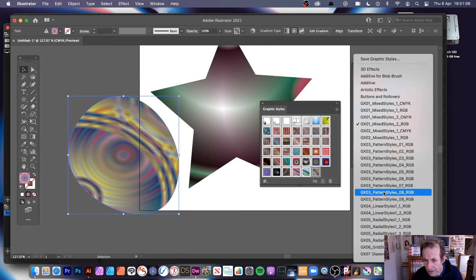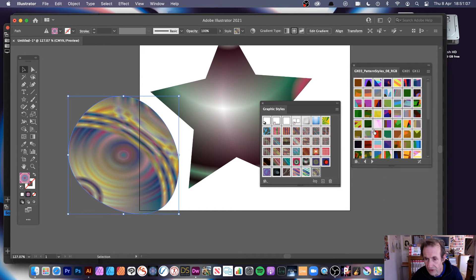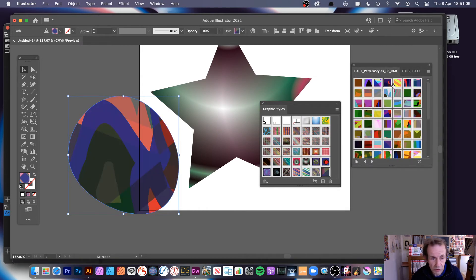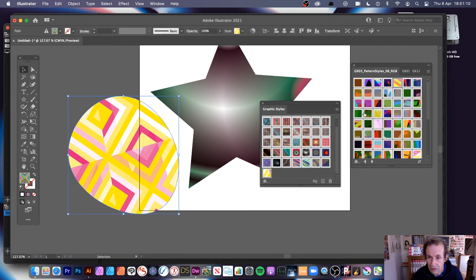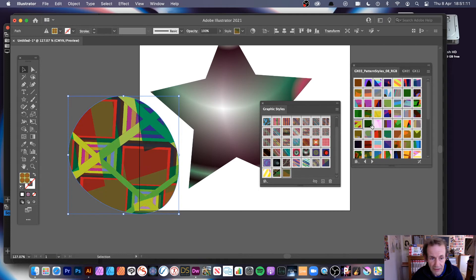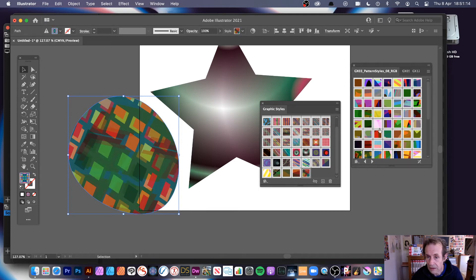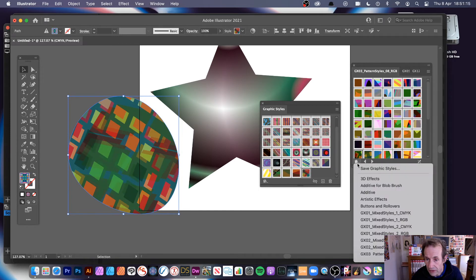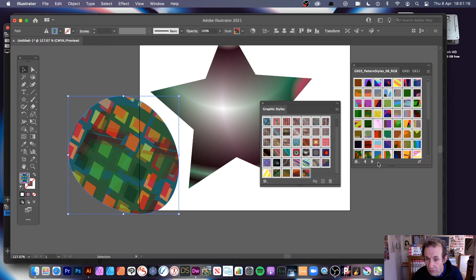So like pattern styles, let's just go for that one. It's just a whole load of pattern, random pattern designs, and then another one there.